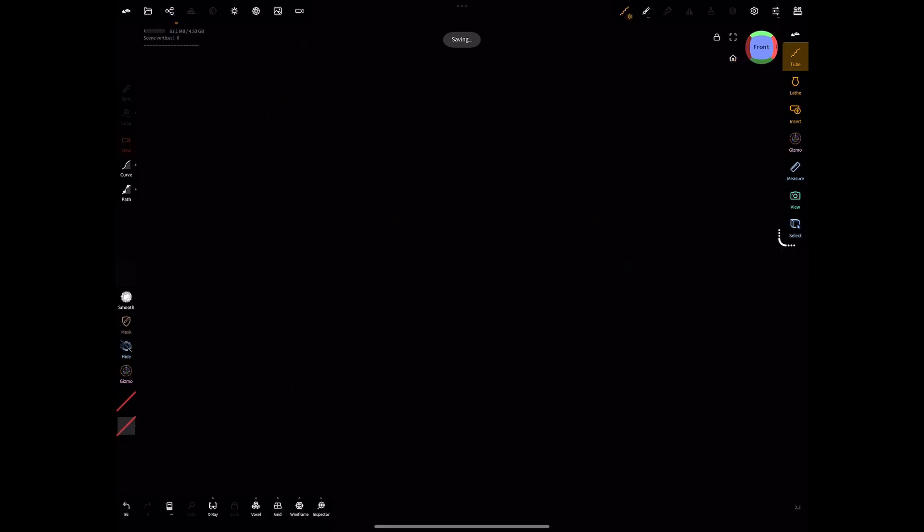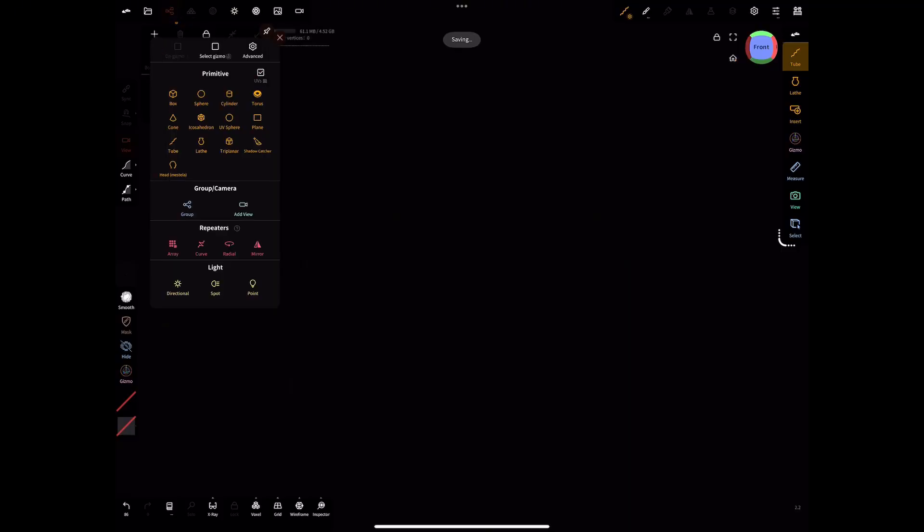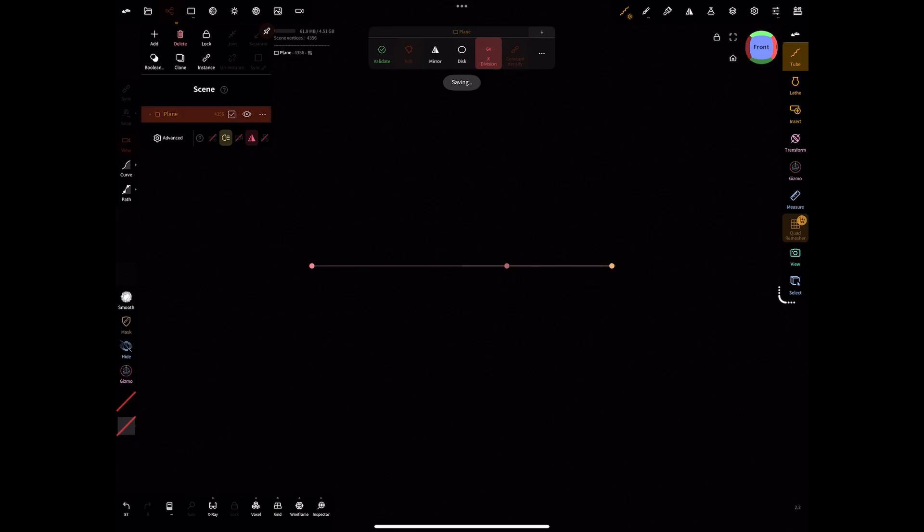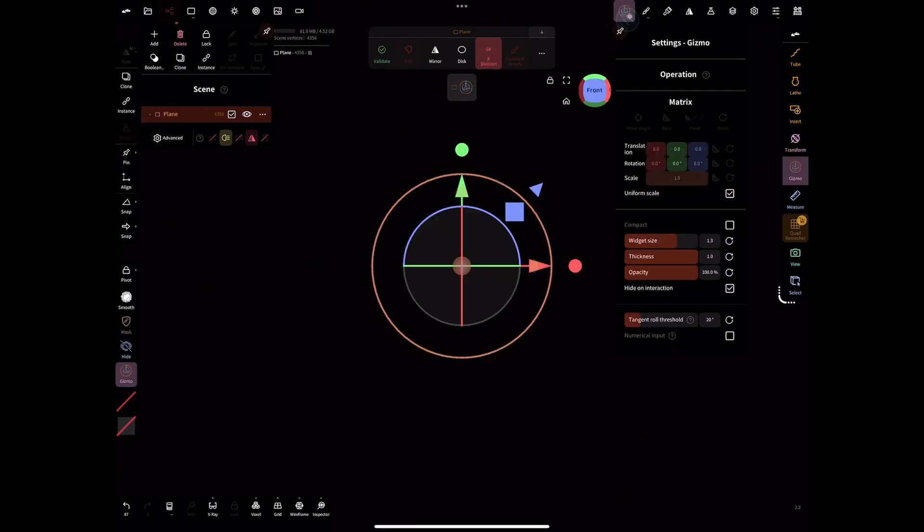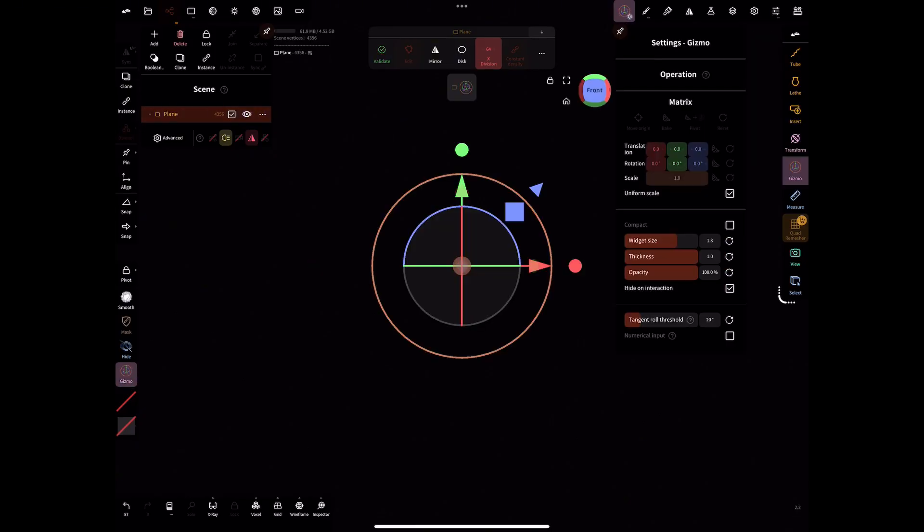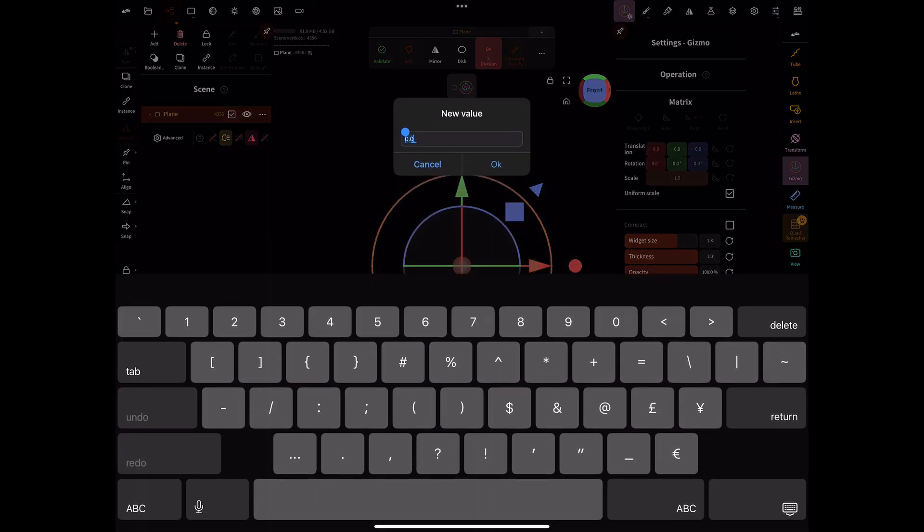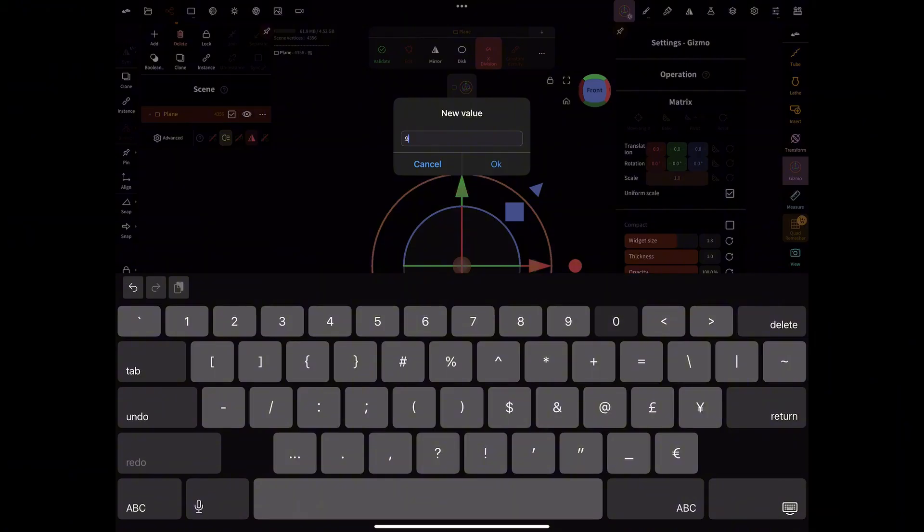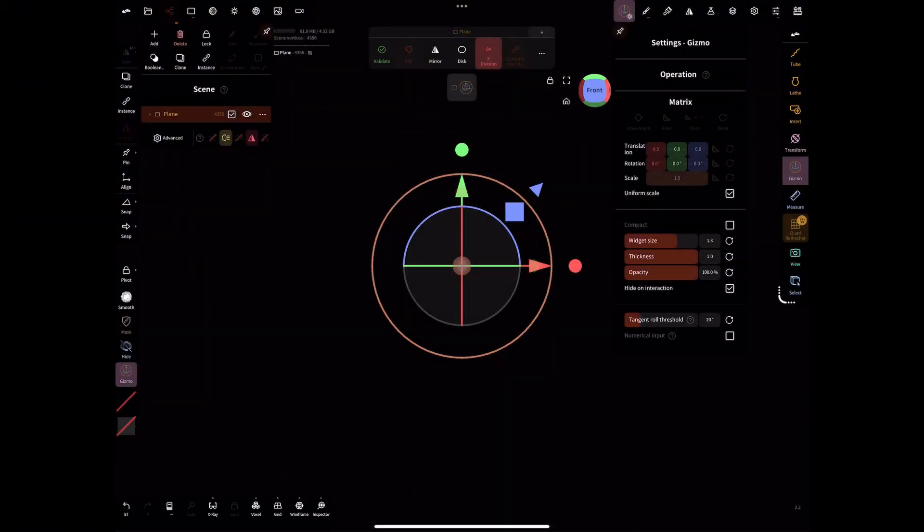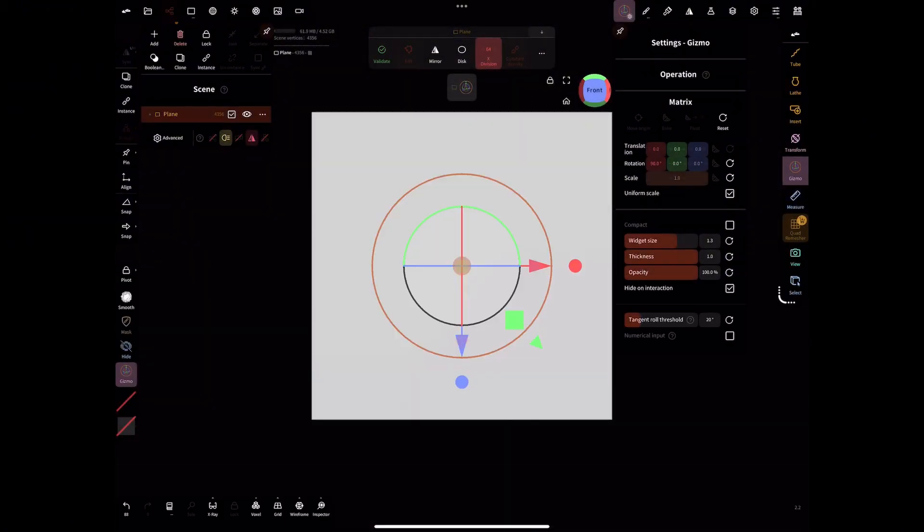Now in Nomad Sculpt we're going to start with the plane. We're going to add a plane and then, as I said before, make sure the plane is the same size as the canvas that was in your Procreate app. We're just going to quickly rotate the plane to be the front view so that you can see what we're actually doing.